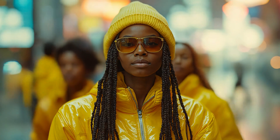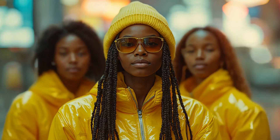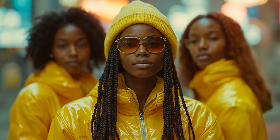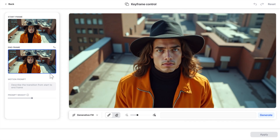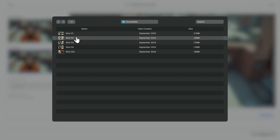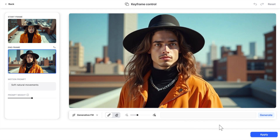Now we have the motion we needed between the two frames. There are so many ways to use this tool — upload an image or use the next shot as your end frame. Be precise with your prompts; motion prompts make all the difference.